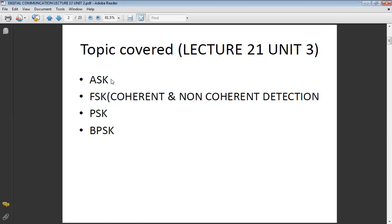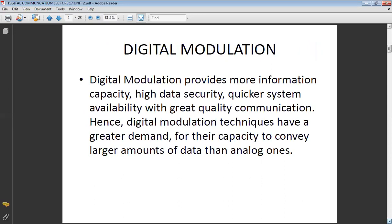Before starting the video on digital communication, I will explain what analog communication and digital communication are. In analog communication, your information signal before modulation is continuous, but in digital communication, the information signal is in the form of digital data like zero or one. Digital modulation technique has various advantages like more information capacity, high data security, quicker system availability, and great quality of communication.